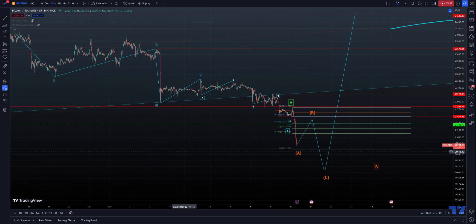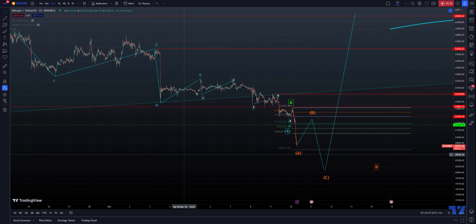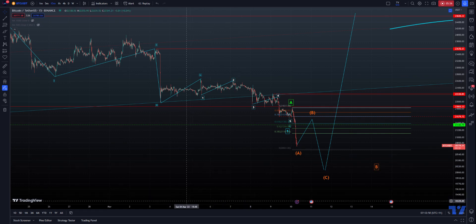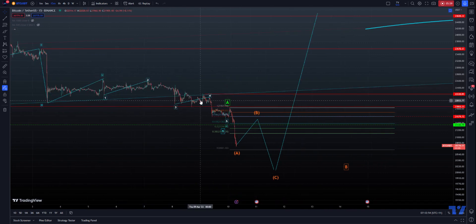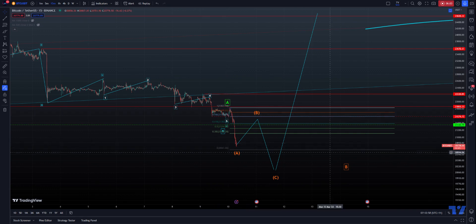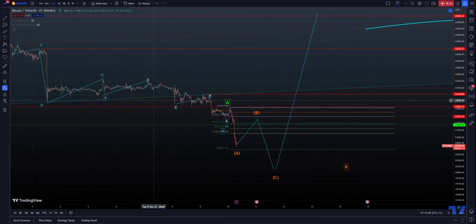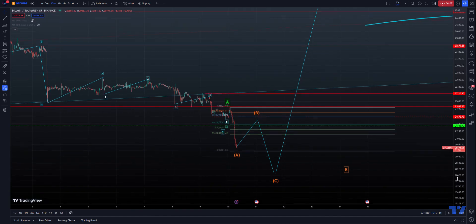Just remember, we're oversold on the four hour. How much more oversold can we get? It can't go into the abyss — there is a limit to how low it can go. And it's not just that — remember what happened yesterday. We had an ending pattern with an ending five. Things don't just magically ignore those things. There's no ignoring those patterns — you have to be logical.